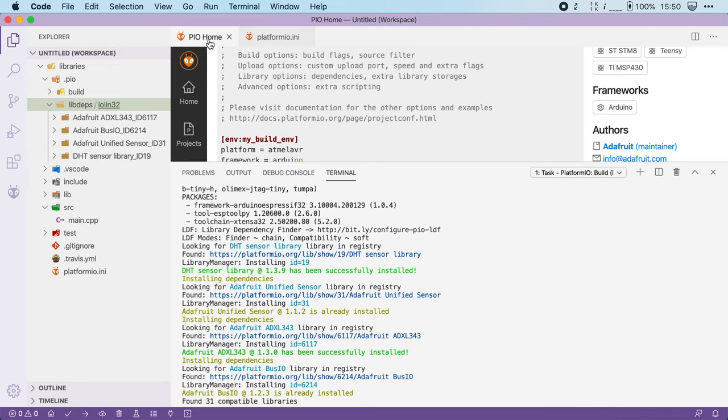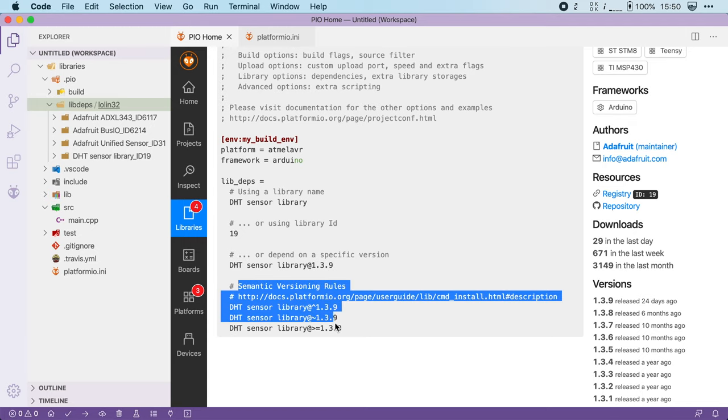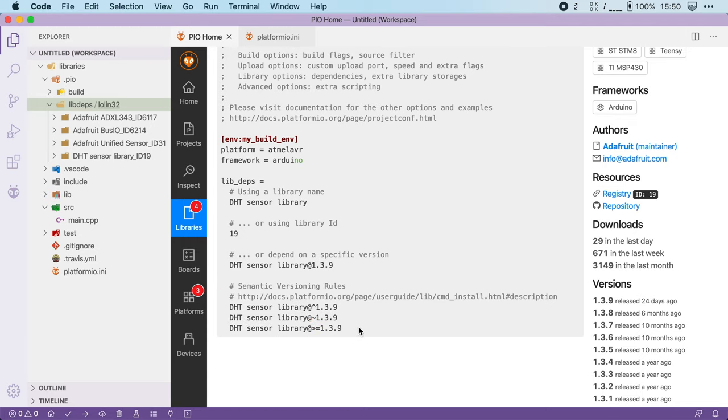If I go back to the platformio home, you can see that here in the installation instruction, they also show you how you can do version pinning. By using the at symbol, you can define exactly which version of a library you want to use.